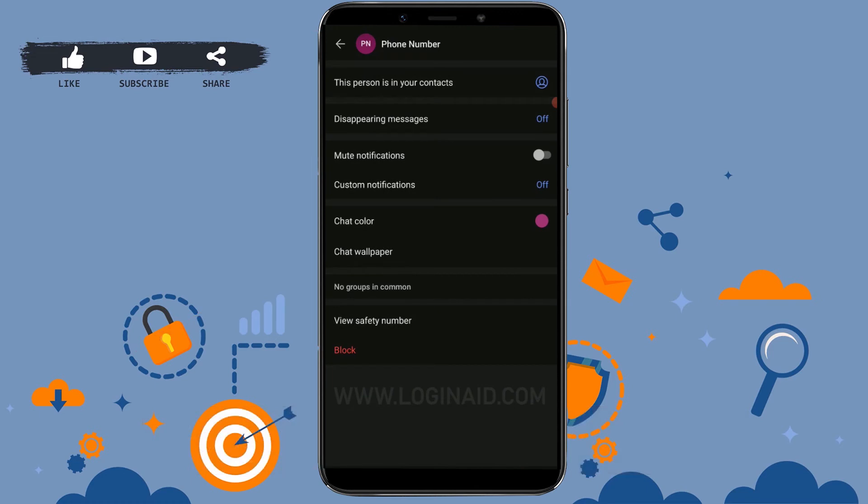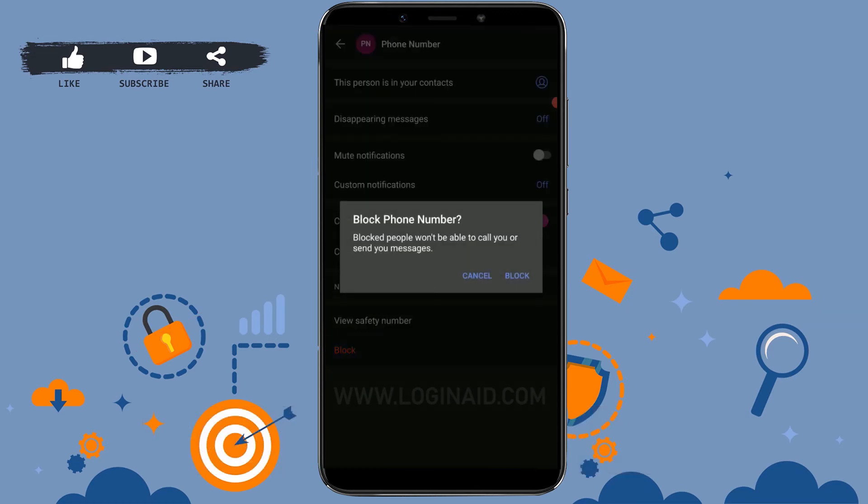view a Block option at the end. Tap on Block. Now Signal will ask you 'Block phone number? Blocked people won't be able to call you or send you messages.' All you need to do to block that person is